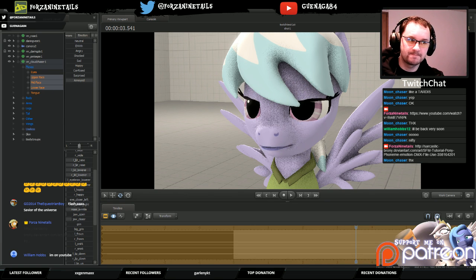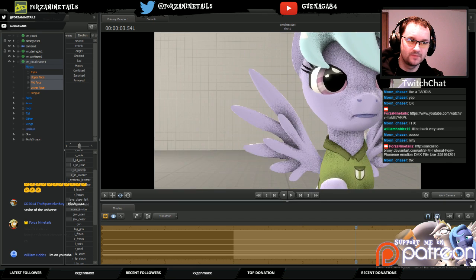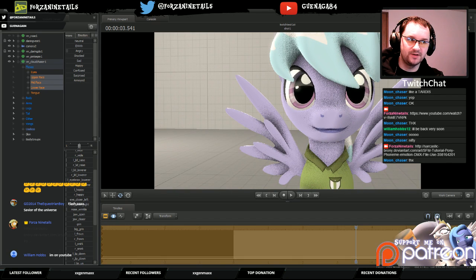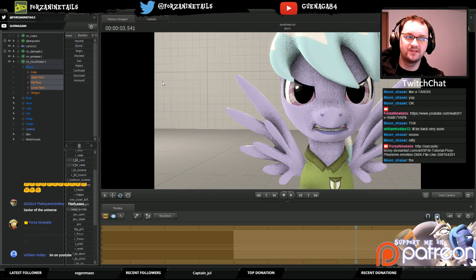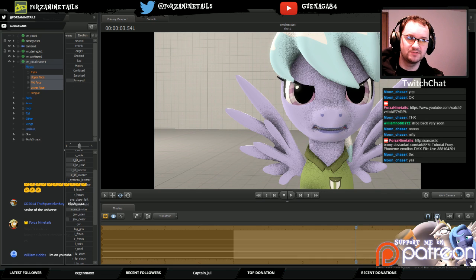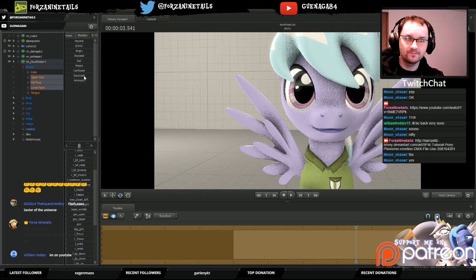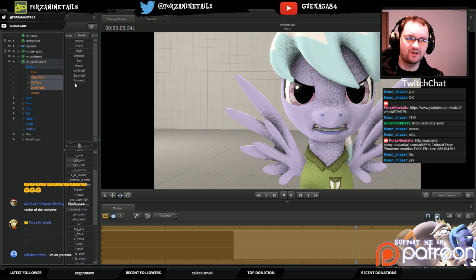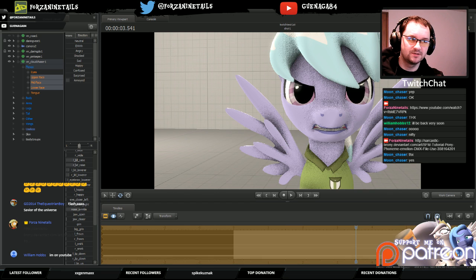You can do a half and half — like if you wanted annoyed and confused together. Or if you hit angry it applies everything, and then if you hit annoyed on top of that, instead of using the neutral position as the starting point, it would use angry as your new starting position for annoyed.